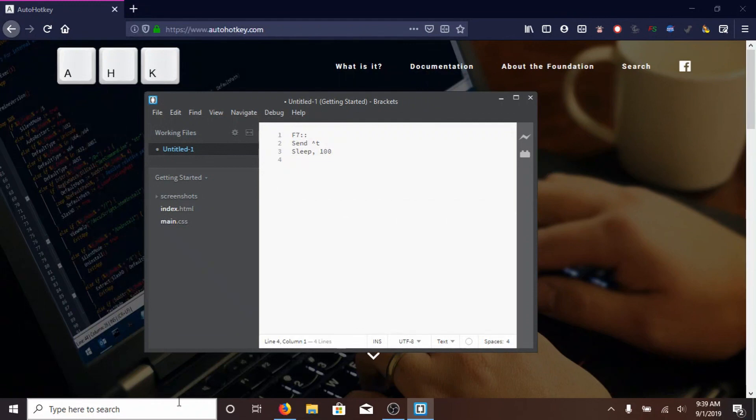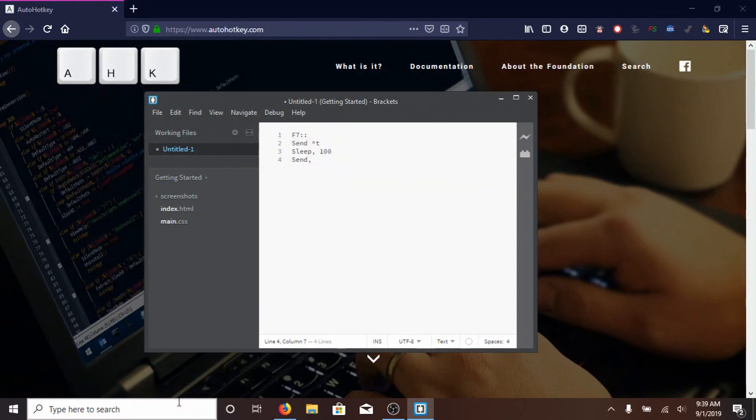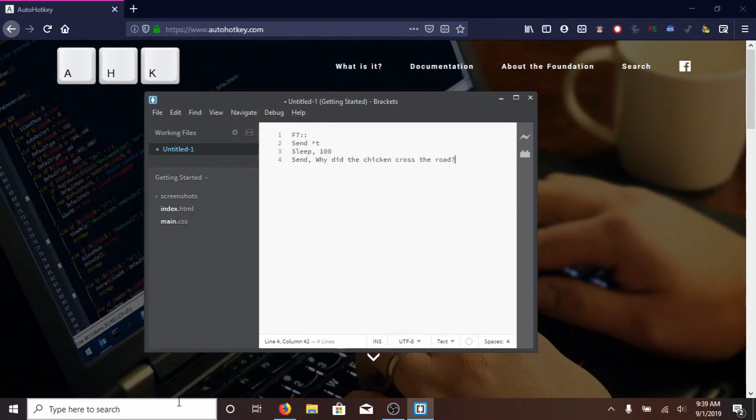Next, type SEND, comma. This time you need a comma because you're sending a string. I don't know why, but AHK is weird. And type whatever you want to search. I'm going to search, why did the chicken cross the road, question mark.